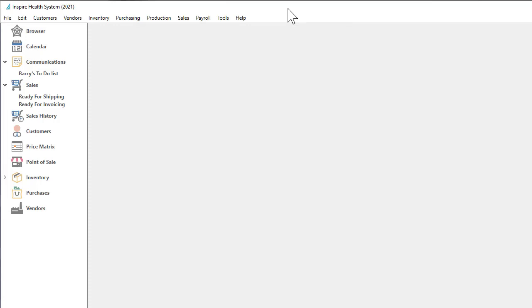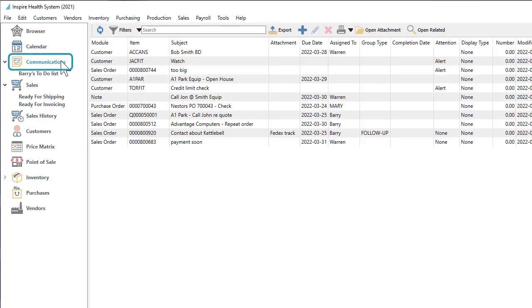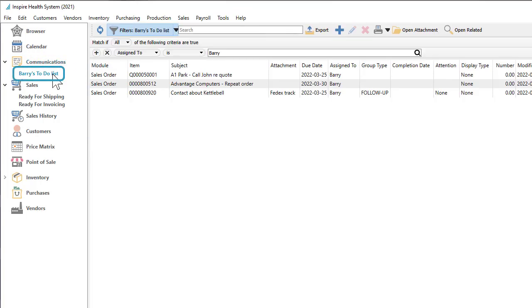Notes that aren't yet due can still be seen from the communications module, from either the entire list or narrowed down using predefined record filters to a more focused group such as those just for you today, this week, or from a specific module.